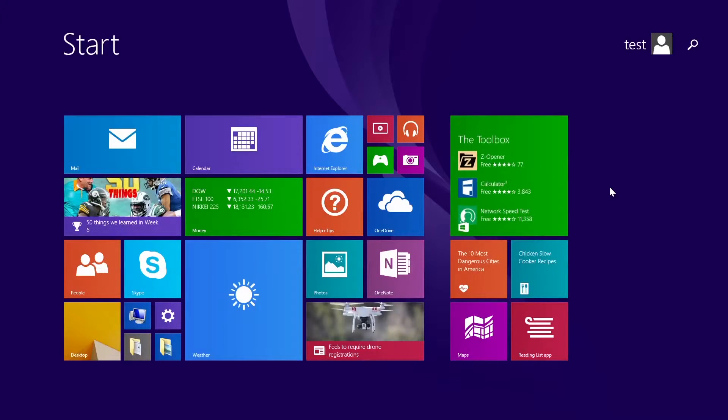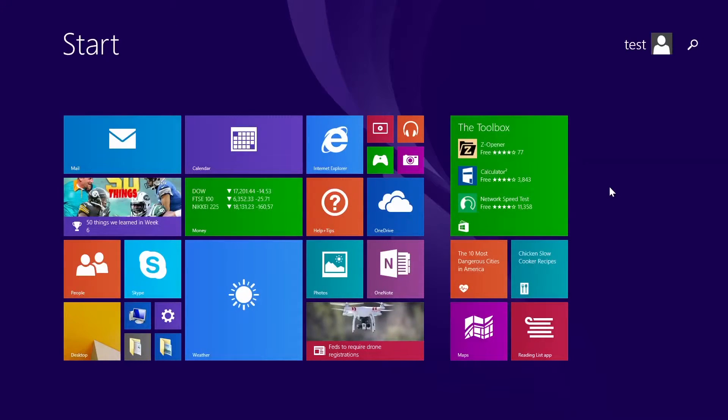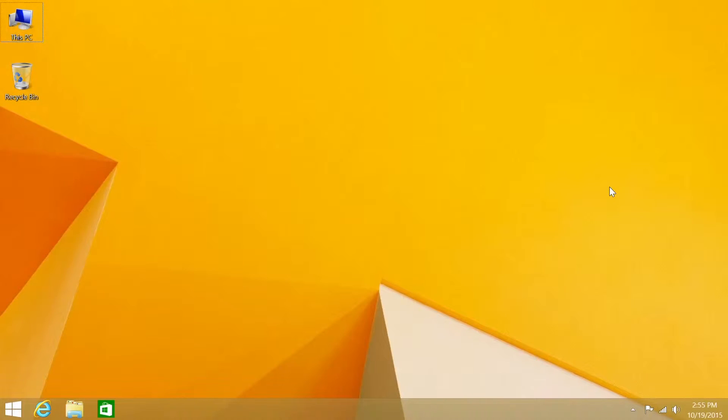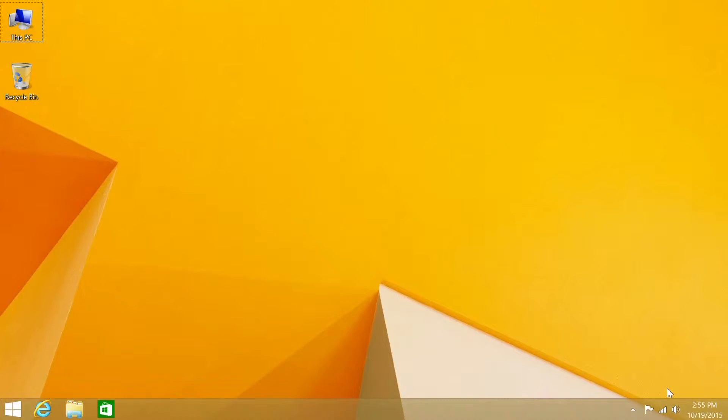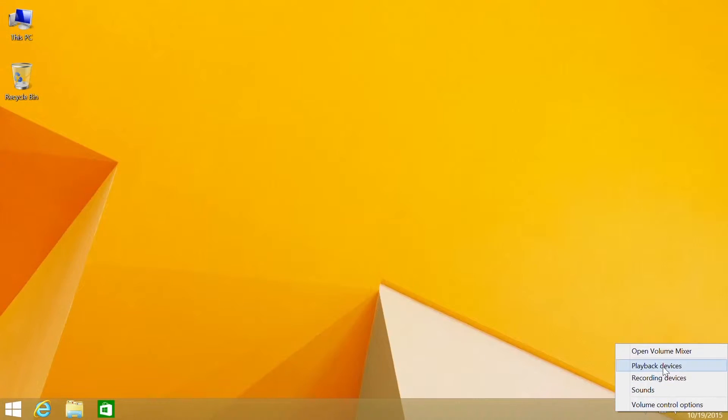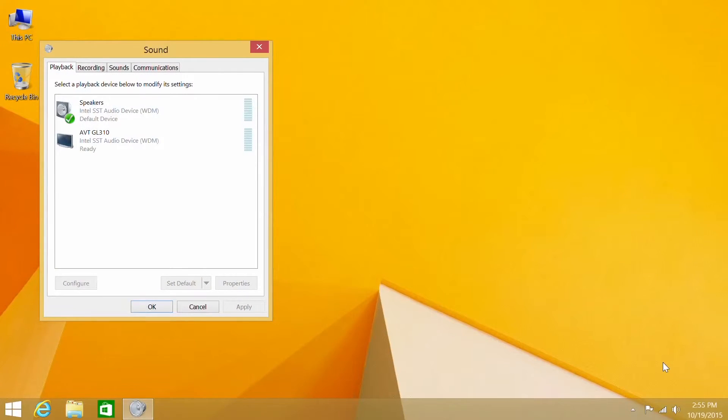At the desktop, press the Windows key and the letter D, right-click the speaker icon in the lower hand corner of the taskbar, and in the menu that appears, select playback devices.